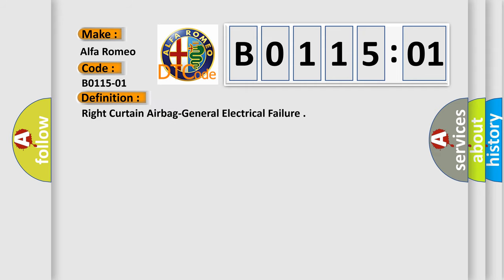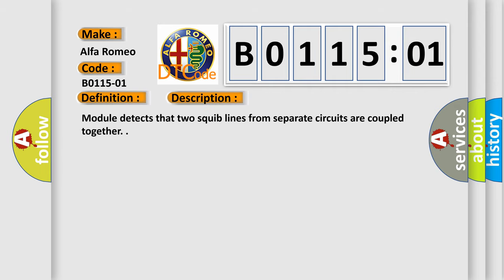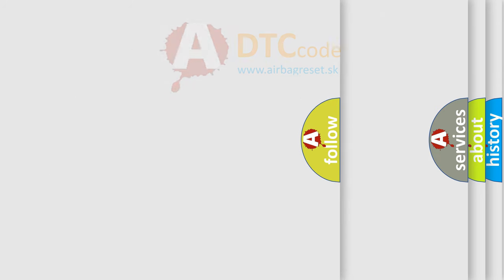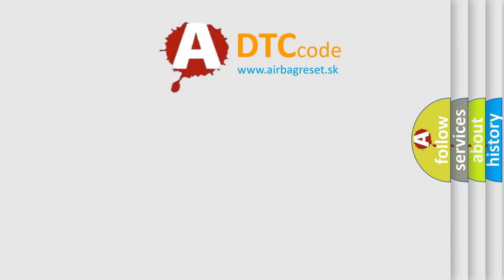The basic definition is Right Curtain Airbag General Electrical Failure. And now this is a short description of this DTC code: Module detects that two squib lines from separate circuits are coupled together. This diagnostic error occurs most often in these cases: Two squib lines from separate circuits coupled together. This subtype is used for general electrical failures that cannot be assigned to a specific subtype. Category information and no subtype information, e.g. DTC 803901 or B003901, Second row right frontal stage 1 deployment control, General electrical failure.